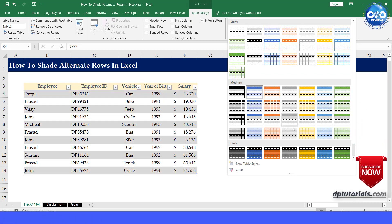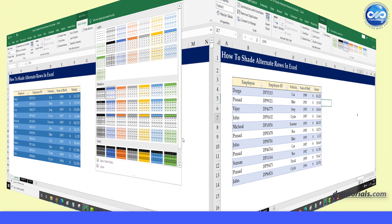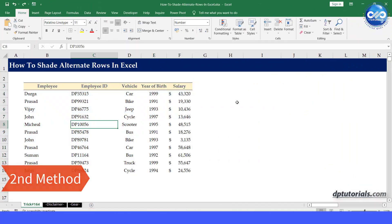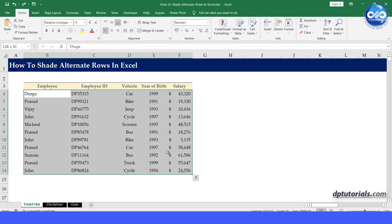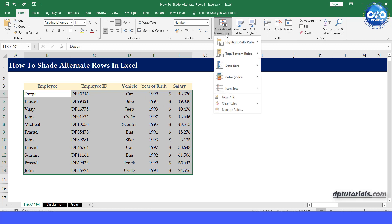Now, let us see the second method. Select the rows without the header row. Click on the conditional formatting drop down under the styles group.